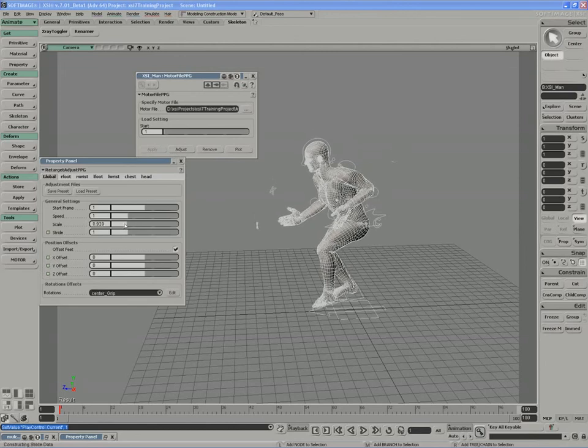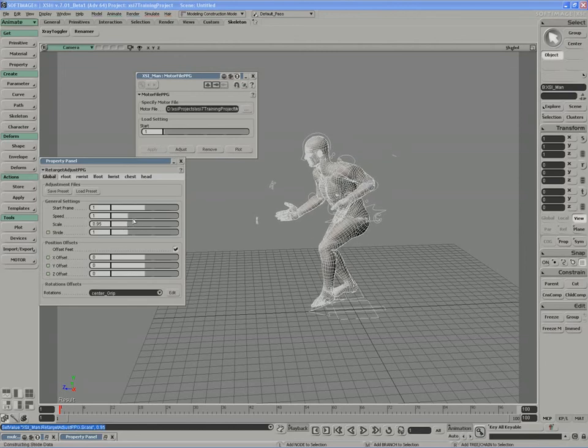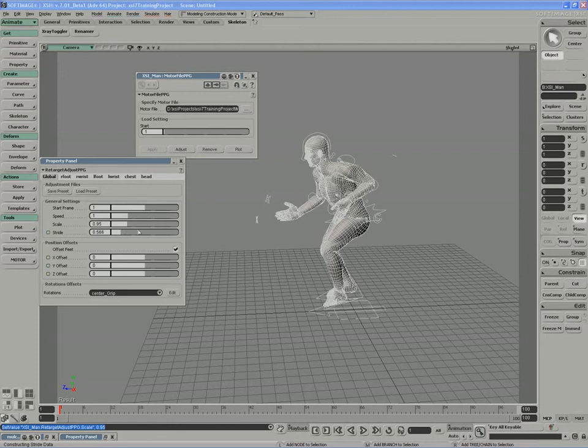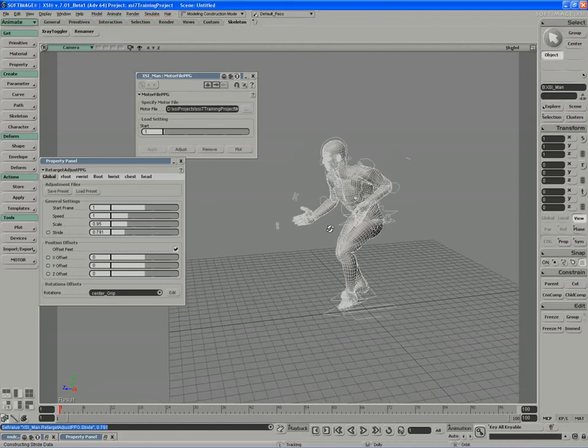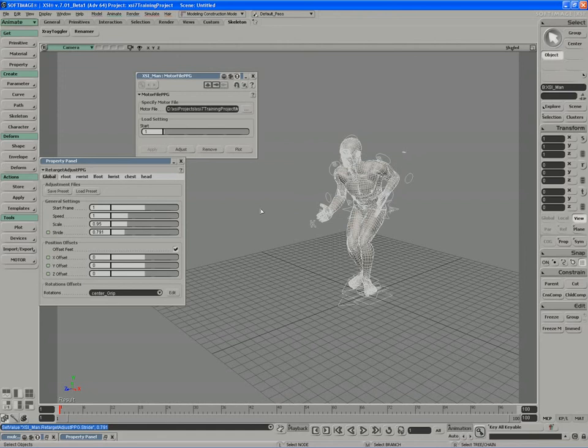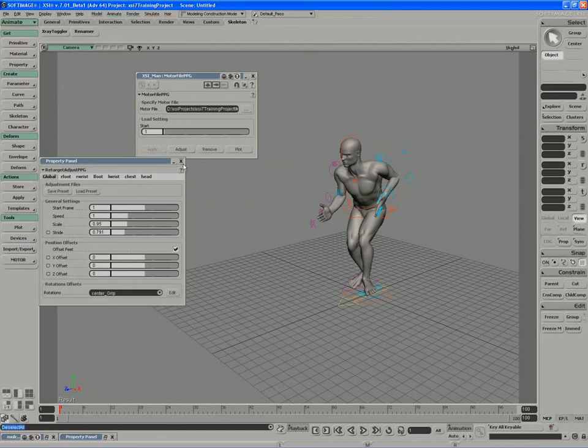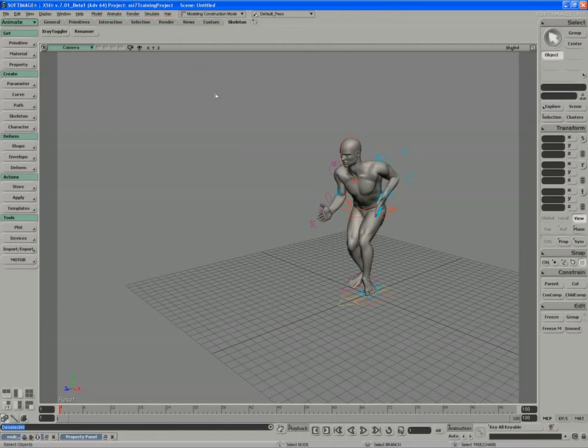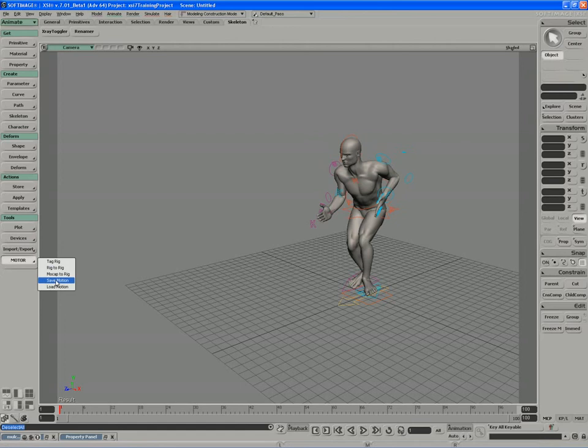Shorten the file. Shorten the scale. Shorten the speed. Shorten the stride length. Whatever it is we need to do to retarget that motion accurately on our character. So the rig-to-rig tool covers the final option available to us from within motor. A very cool tool set.